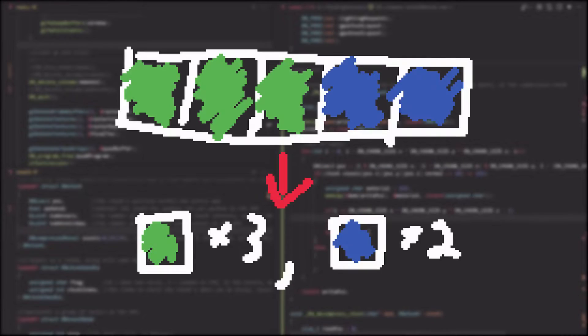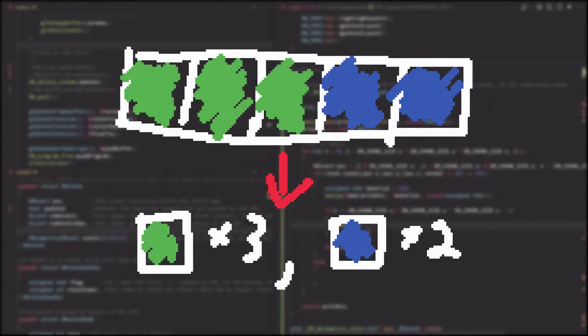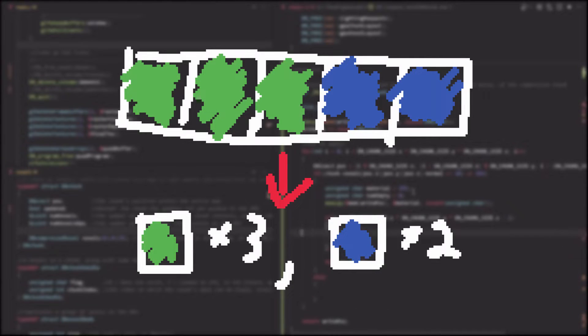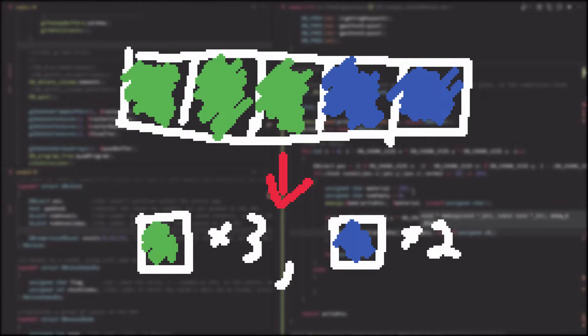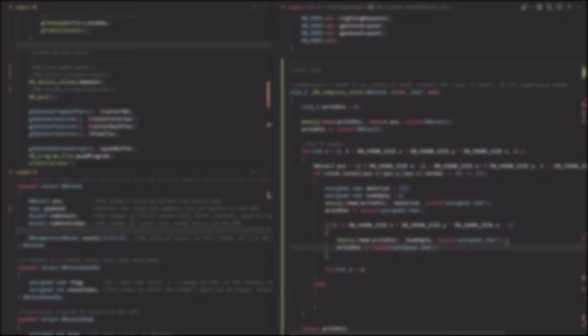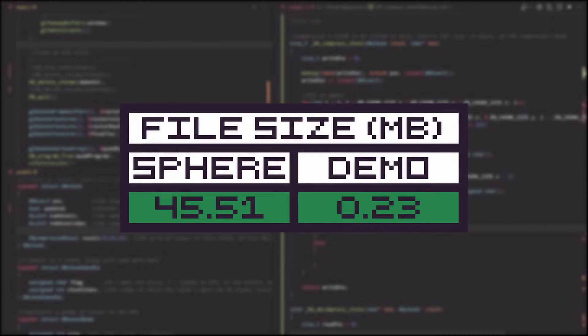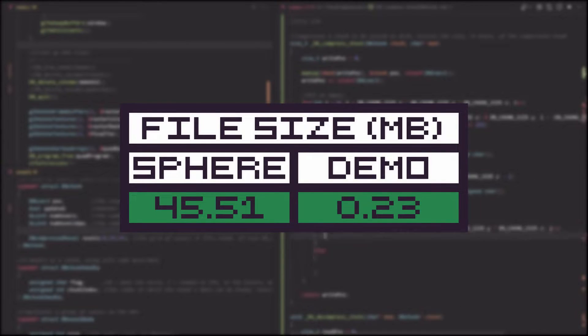The first thing I did was to implement simple run length encoding for the voxels' materials. This means that I was able to skip storing identical voxels if they're right next to each other in memory. This had by far the greatest impact on the file size.